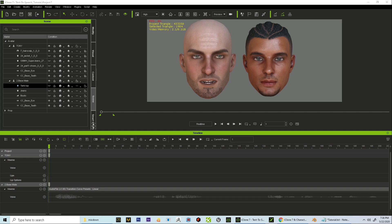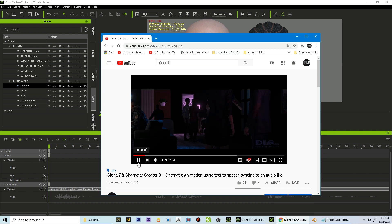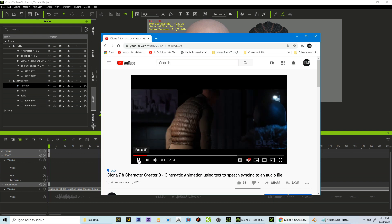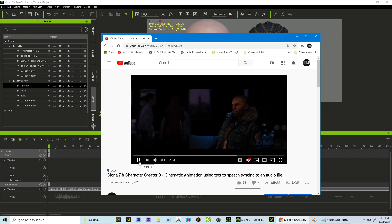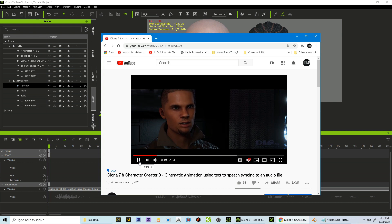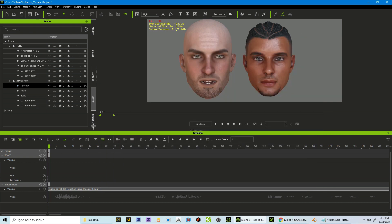Hello, what's up everyone? Tony Weldon here for Digital Imagination Studios DISFX. Welcome to this tutorial. Today we are going to be using text-to-speech and syncing it with an audio file to make your character's facial animations more realistic, similar to the video I posted here. So if you haven't seen that video, please check that out and then come on back here. So let's get started.